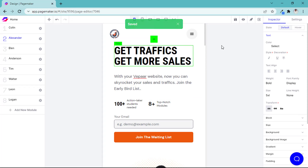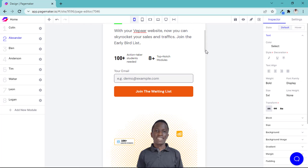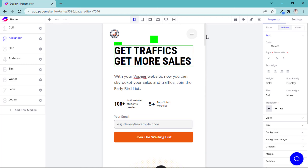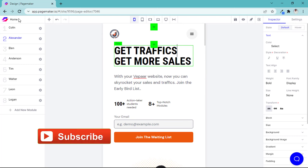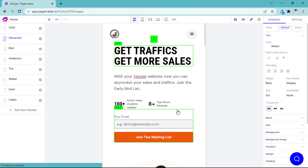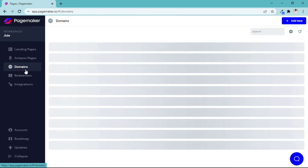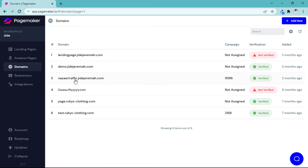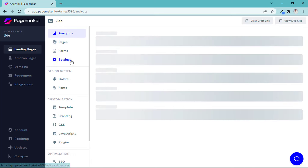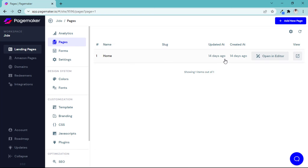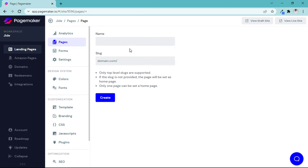I hit Save and it's also live — amazing. I designed this page for Vapor and it's working fine. Now for the last thing I want to show you: I've added my domain here, which is Vapor Traffic — it's verified. On my landing page I can easily add a new page. I'll type 'About' and it automatically adds a hyphen, giving me an 'About Us' page.